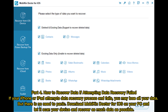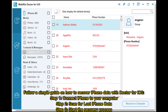Part 4: How to recover data if attempting data recovery failed. If your iPhone or iPad attempts the data recovery process and fails, you may lose all your data. But there is no need to panic — download Mobi Doctor for iOS on your PC and let it scan your device and recover as much data as possible.